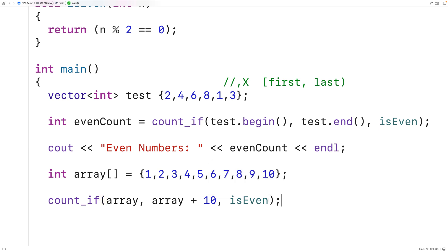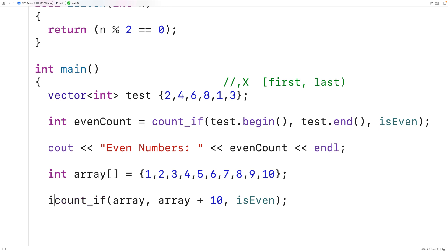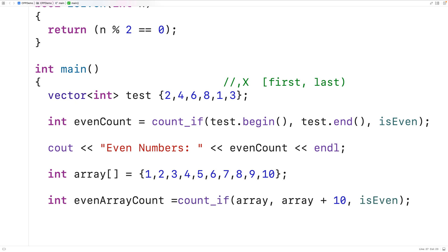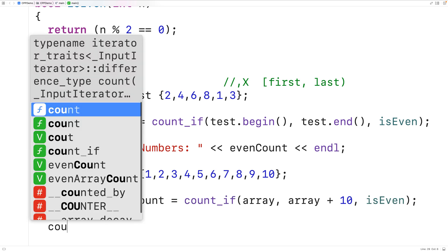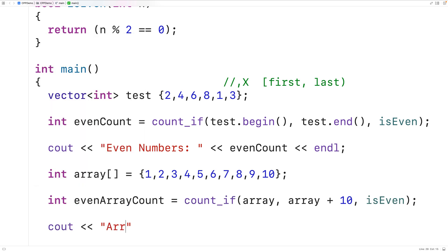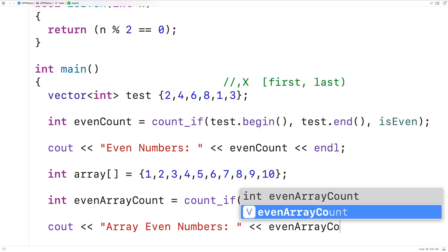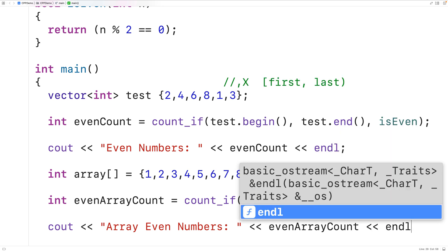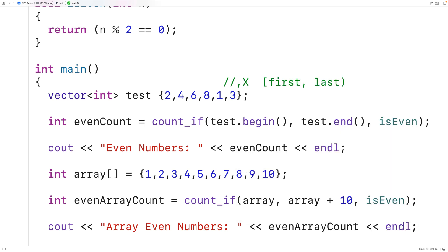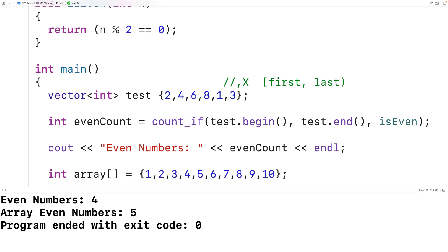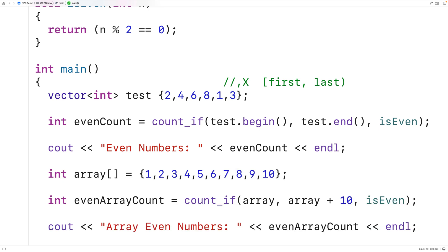We'll store the return value into an int variable called even_array_count, and then output that value with cout, printing 'array even numbers:' followed by even_array_count and an endl. When we save, compile, and run the program, we get 'array even numbers: 5', which makes sense because there are five even numbers between 1 and 10.